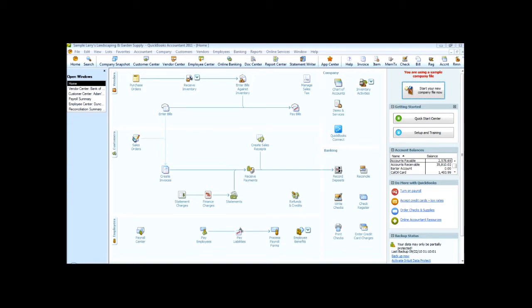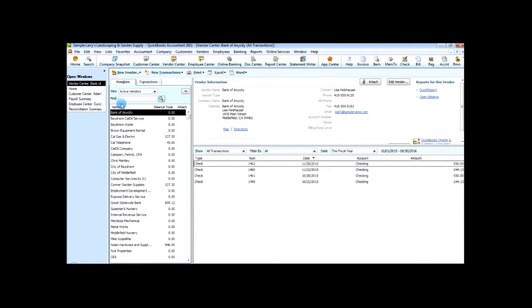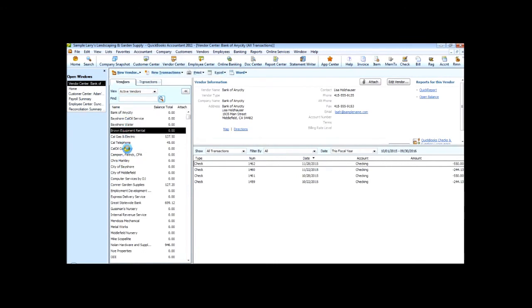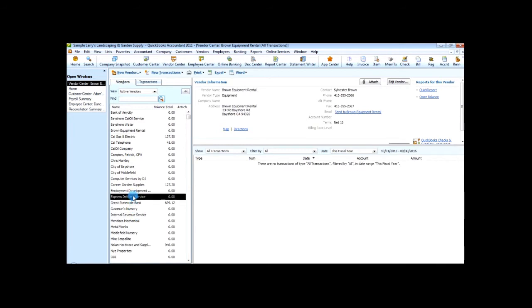If you open up your company file, you can go to the vendor center and you can see the list of vendors here. And we're going to look at Express Delivery Service, which is a vendor here that has no address, no information.